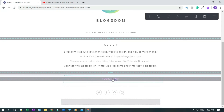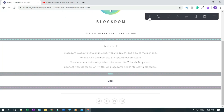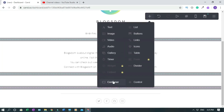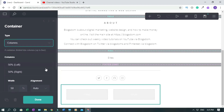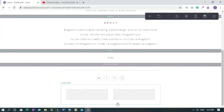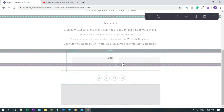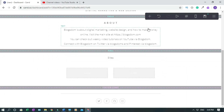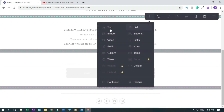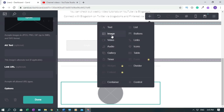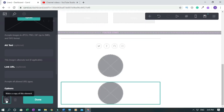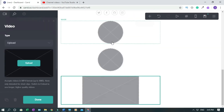Move the label into position. Now click the plus sign, click Container, then Columns — it gives you two columns. Click Done. Move it into place. I'll add two images — one, then duplicate it to add another. I'll also add a video.